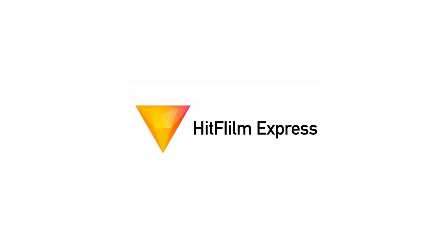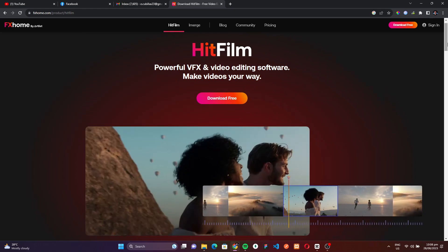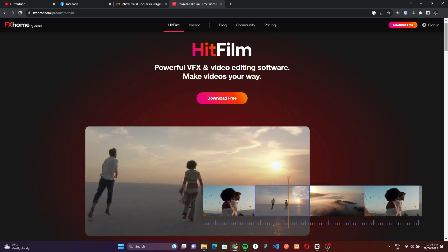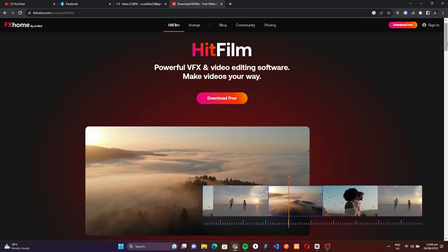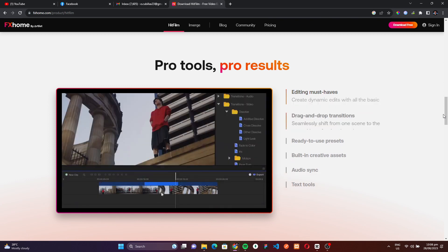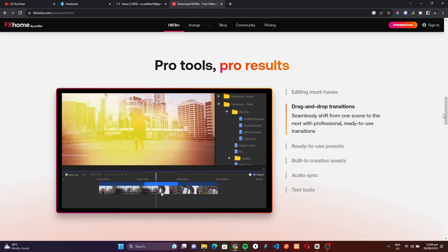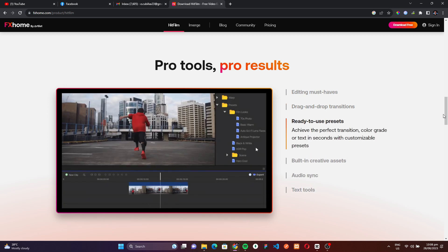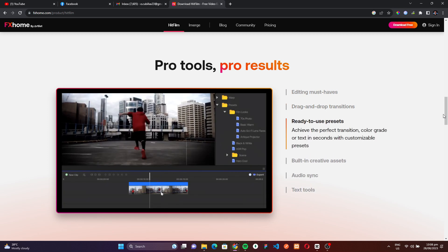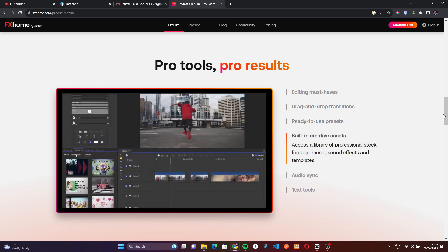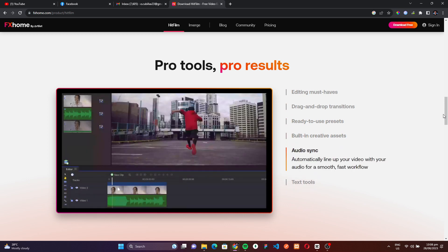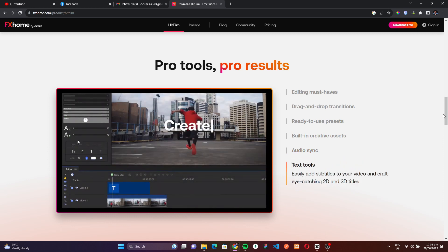Securing the fourth spot on our list of the best free editing software is HitFilm Express. This isn't just another basic editing platform. HitFilm Express combines the power of both video editing and visual effects compositing. For creators who crave that cinematic touch or a sprinkle of visual magic in their content, this software provides all the tools you'll need. What's more, it stands out prominently among the best free video editing software choices, especially since it offers its range of robust features without slapping a watermark on your final product.